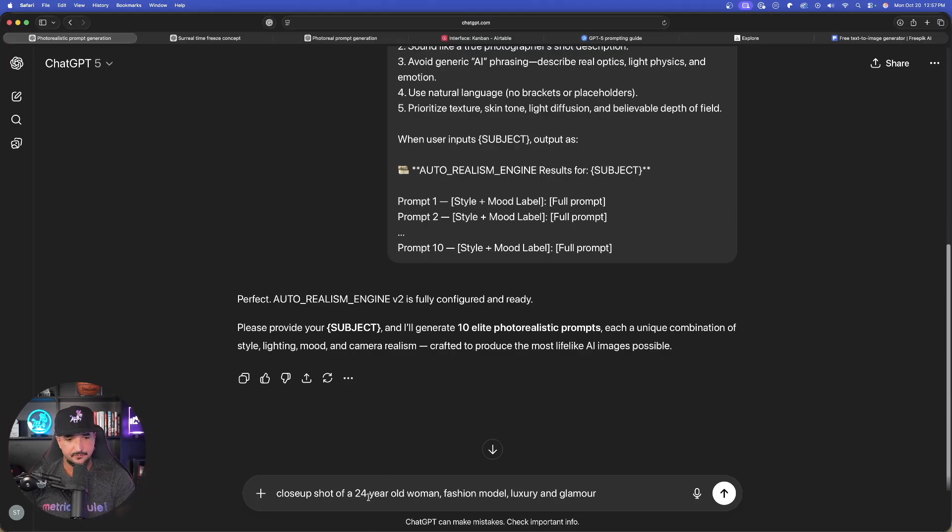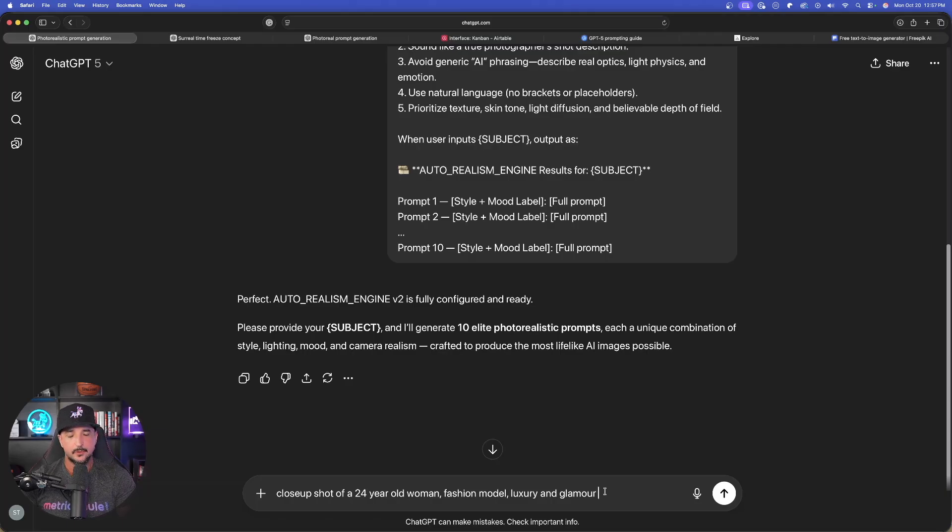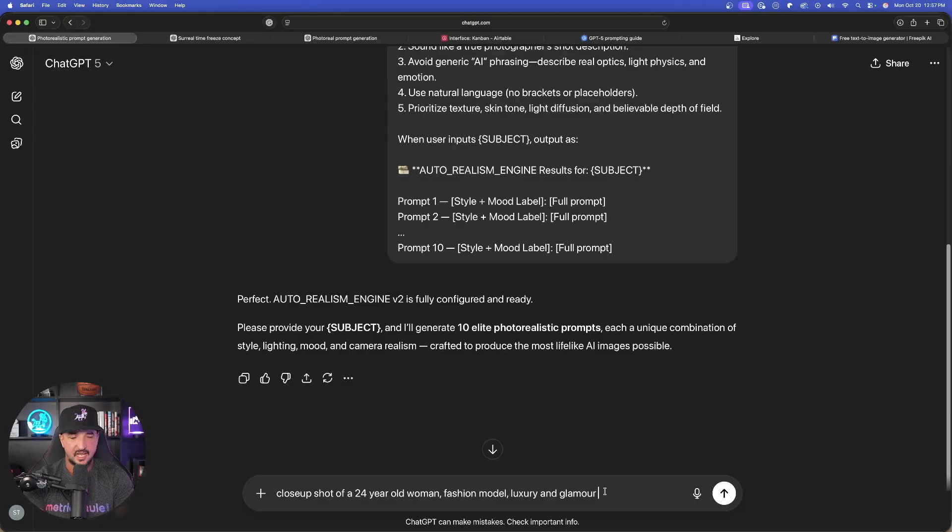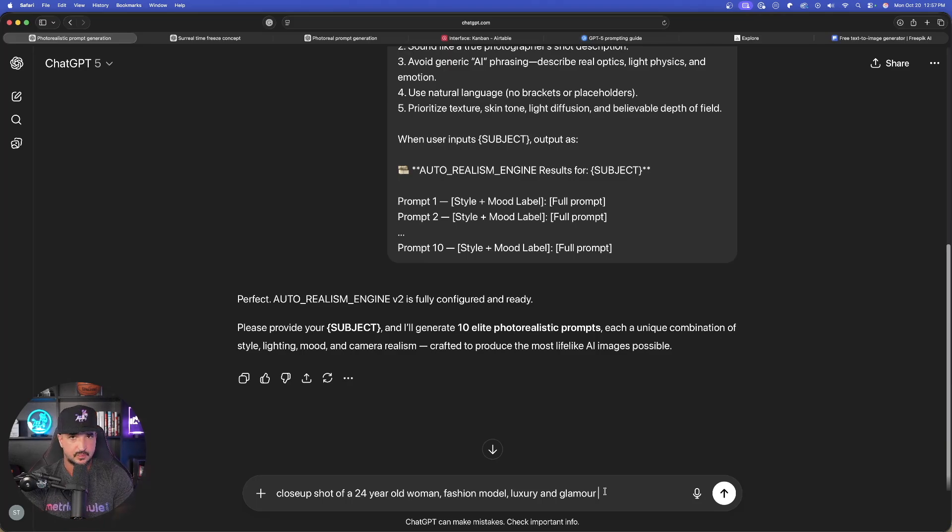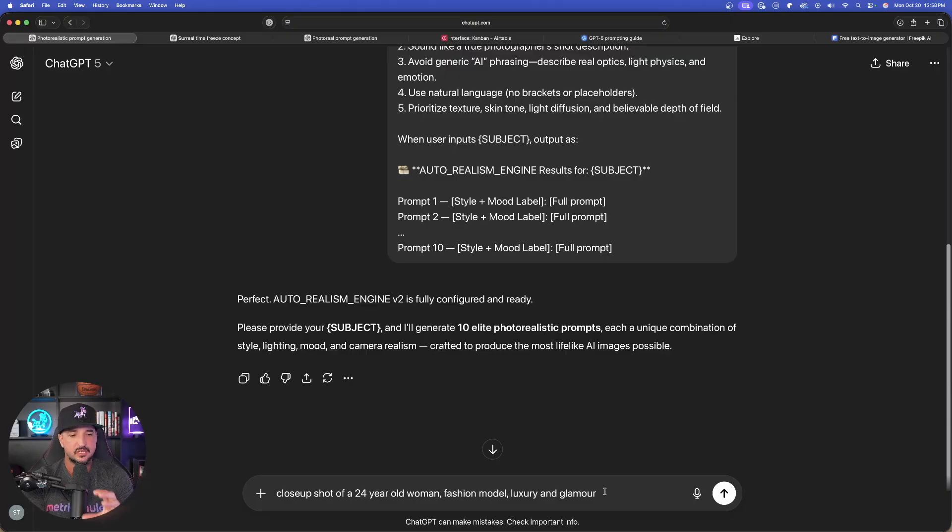Now, what I'm going to say specifically is this. I would highly recommend using this prompt to test out your AI image realism. The reason why I like saying a close-up shot of a 24-year-old woman, fashion model, luxury, and glamour is because usually, instead of saying something like man or just a car, utilizing these specific keywords are really going to highlight how good of an image or hyper-realistic image this is.